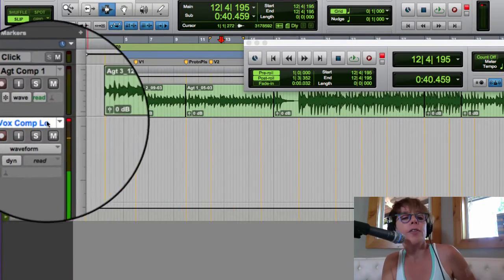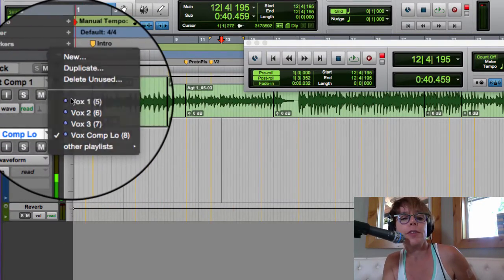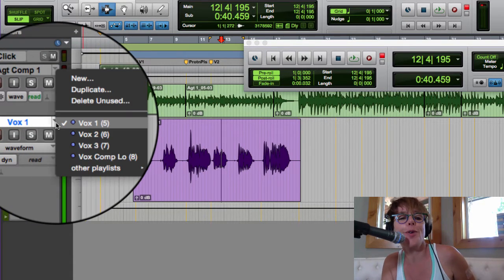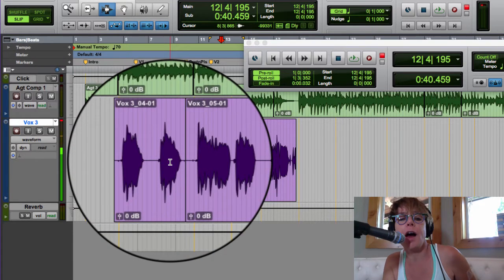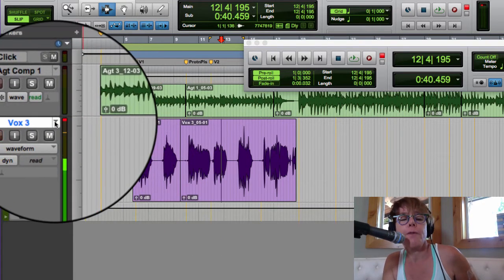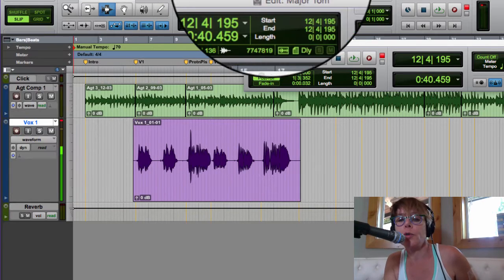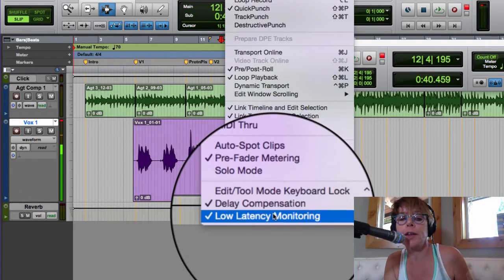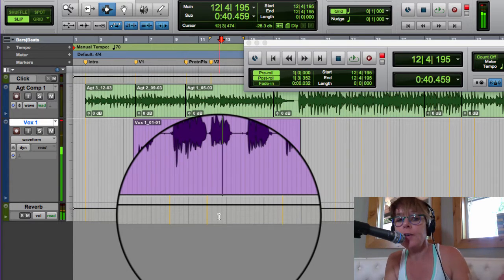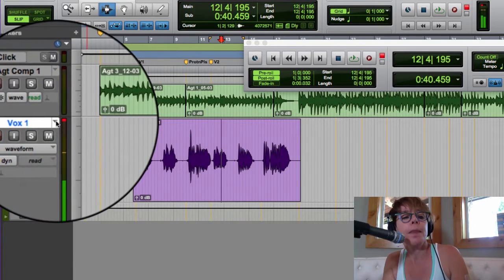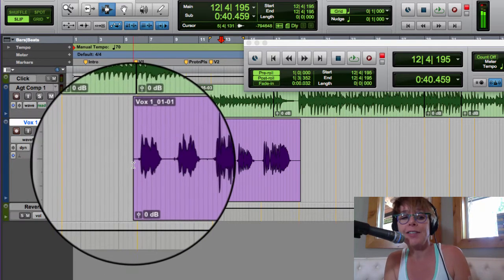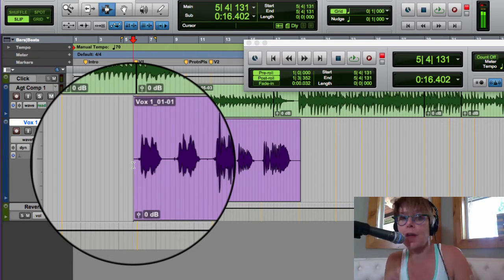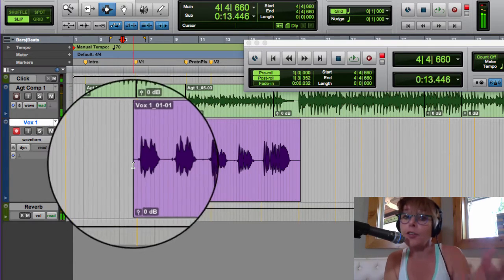Where we left off: I have two really terrible, very low parts — vocal 1 and vocal 2. We punched into vocal 2 and I sang it once with the octave up. First, I need a comp of vox 1 and 2. I need my reverb, I'm going to turn off low latency, and save. Now I've got my reverb, and I'm going to do this like I normally would — listen and figure out the best lines.